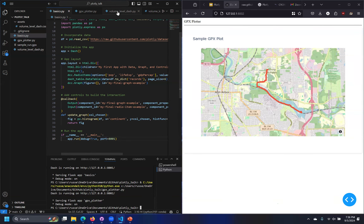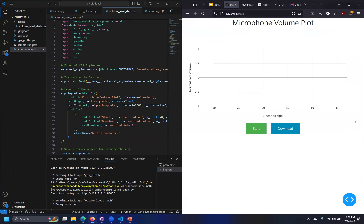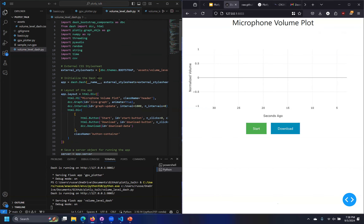Moving on to the next example. This one is something I started getting into Dash for on my own — I'm learning a new instrument and wanted feedback about playing at a consistent volume level. What this application does is listen to the microphone, pull out the volume level, make a live graph of the volume level, and you can download it as a CSV. So I can make sure visually that for 30 seconds I'm not getting tired and falling apart, and compare if I'm more consistent now than two weeks ago.